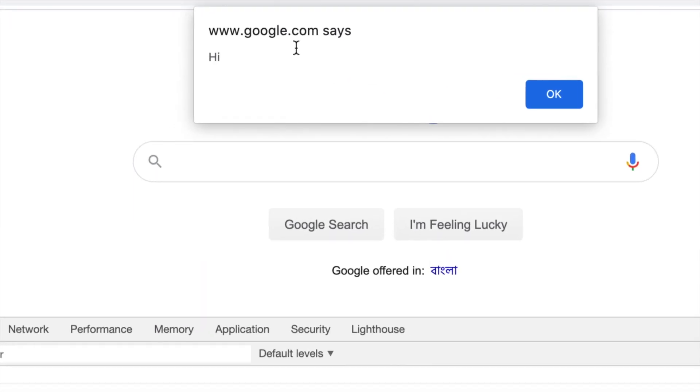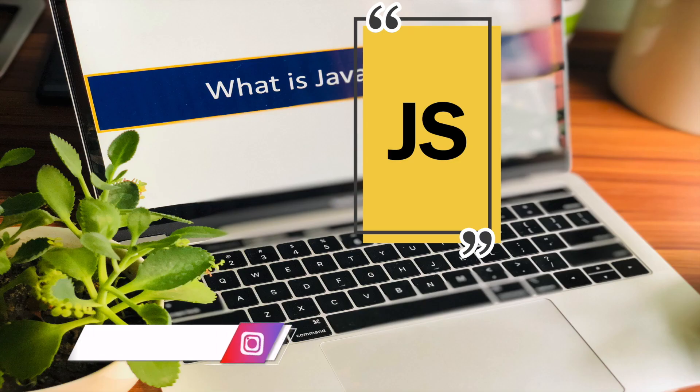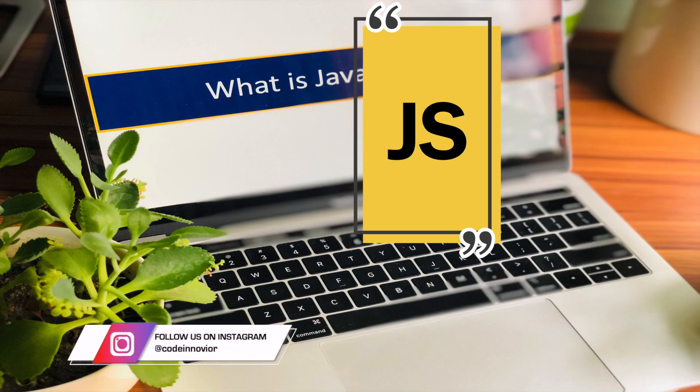To write JavaScript we have to start with environment setup.